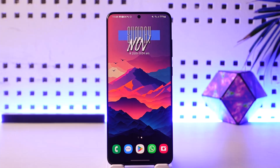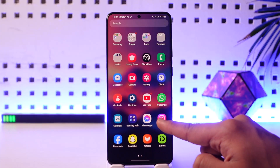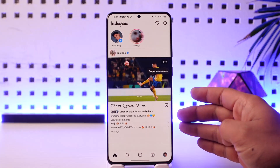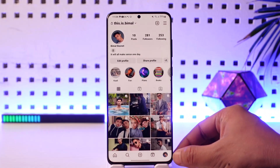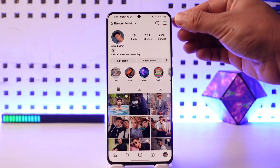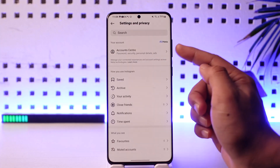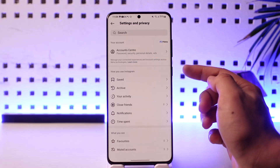If you want to remove your Instagram account from another device and you think that it is logged in, all you have to do is first open Instagram on your own device and make sure that you are logged in. Come to the profile page from the bottom right, tap the three lines option located at the top right-hand side, and here you'll find Meta Account Center, so make sure to tap on it.